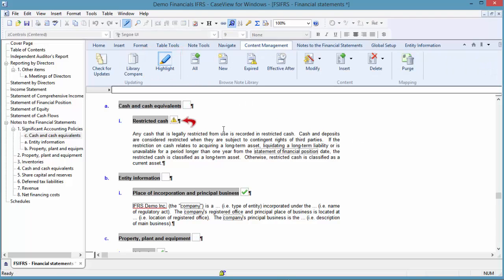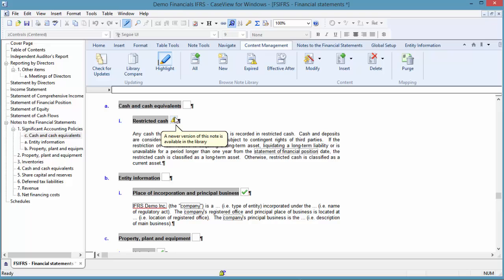Notice a yellow warning icon appears beside the restricted cash note. You can mouse over the icon to learn more. For more information on other highlighting indicators, see our online help. This icon informs staff that a note in their financial statements has an updated version in the knowledge library. The decision is left to the staff whether their note should be updated or replaced.